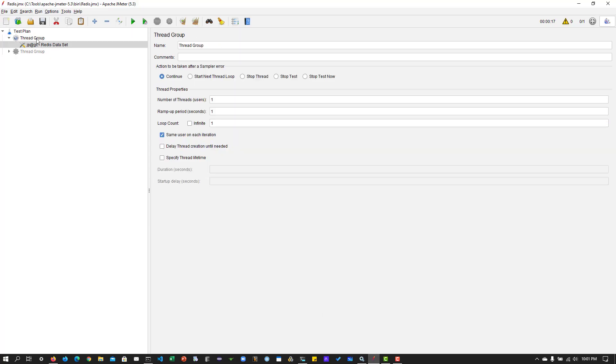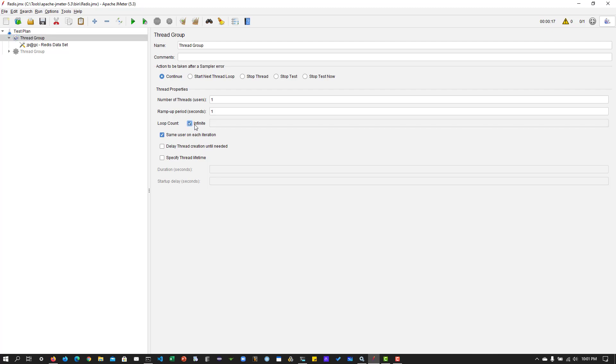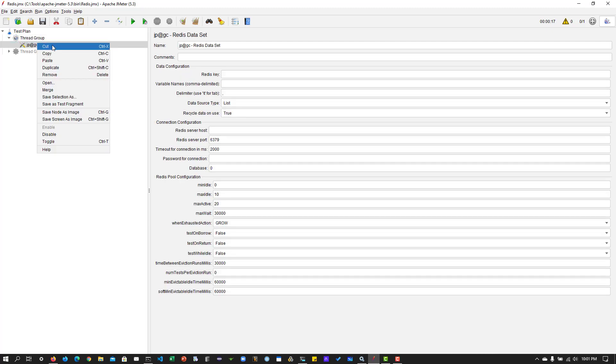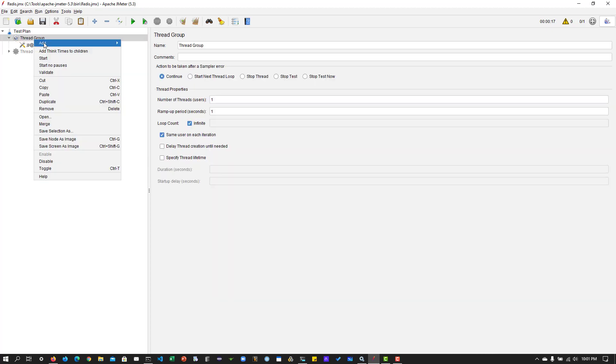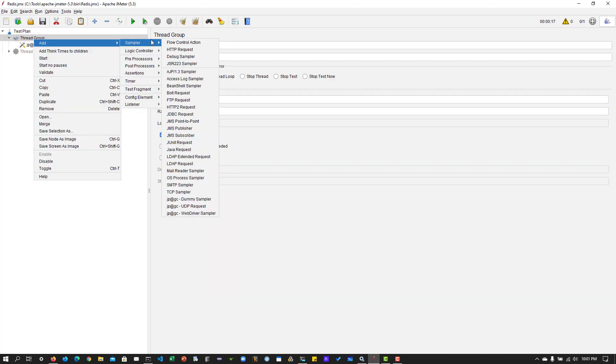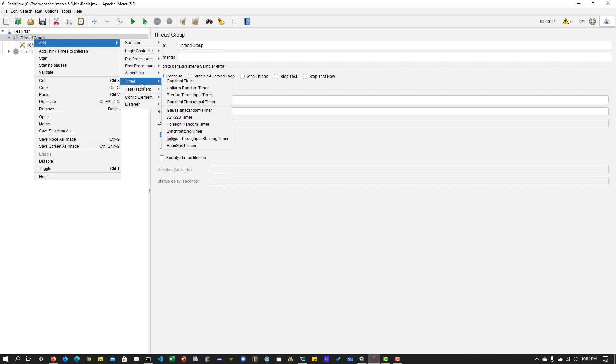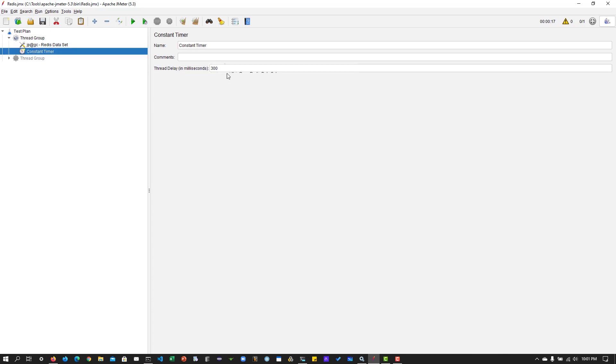So before that, what I'm going to do is I'm going to change a certain configuration in my thread group. So I'm going to put loop count as infinite. And I'm going to add a timer so that I'm not testing it too vigorously. So constant timer, say, 500 milliseconds.